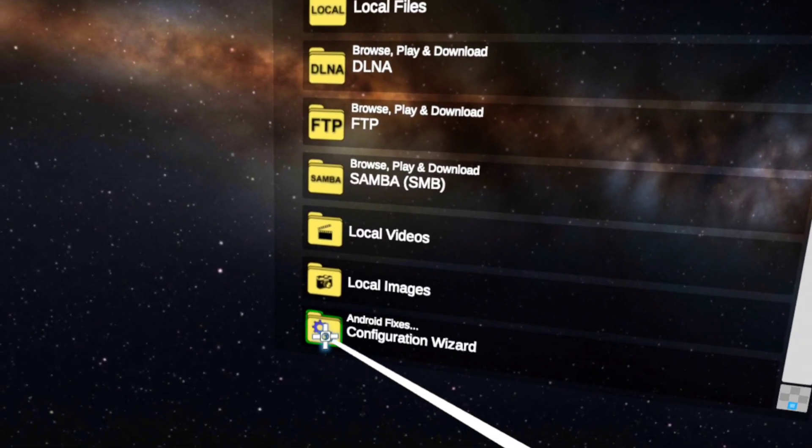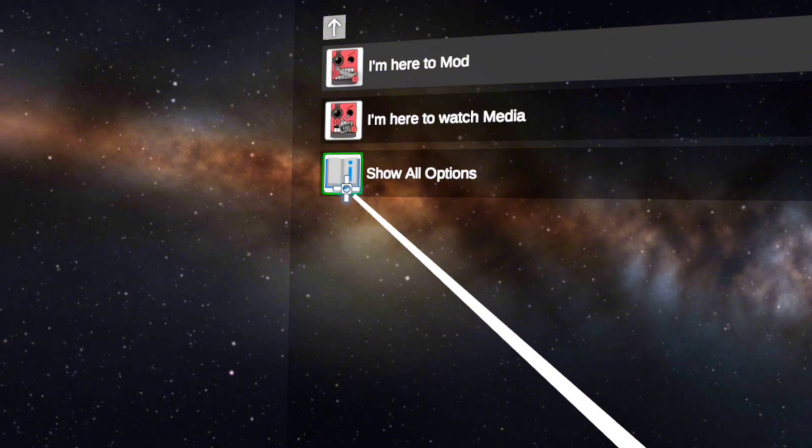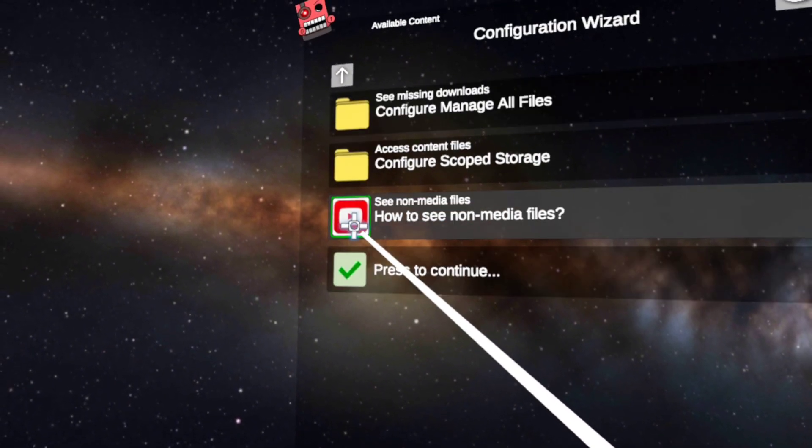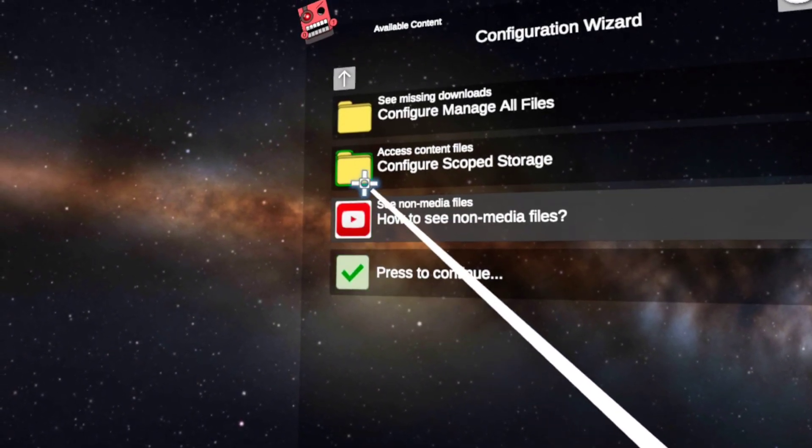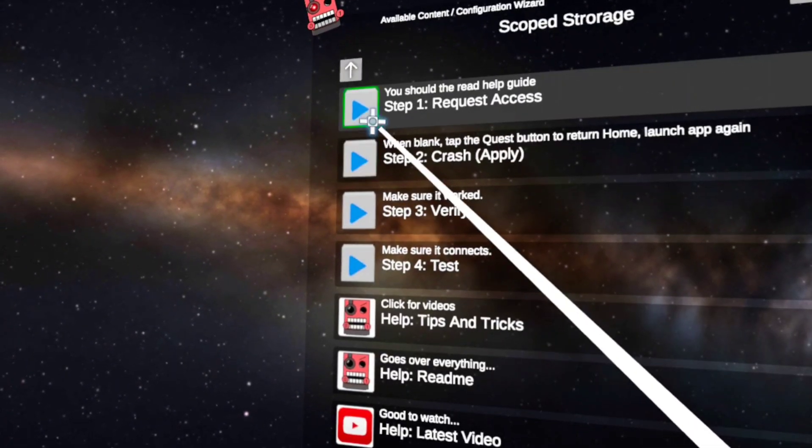Now click here on the configuration wizard. Show all options, configure scope storage, request access.